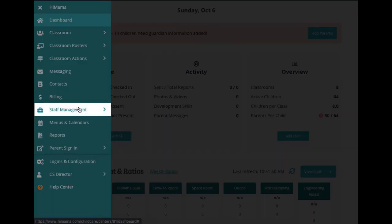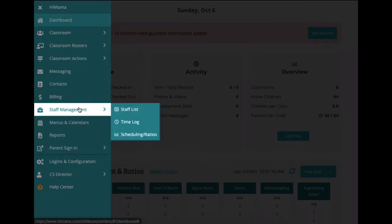Next up, if you've opted into our staff management feature, you'll find its submenu, where you can adjust the staff settings for each of your classrooms.